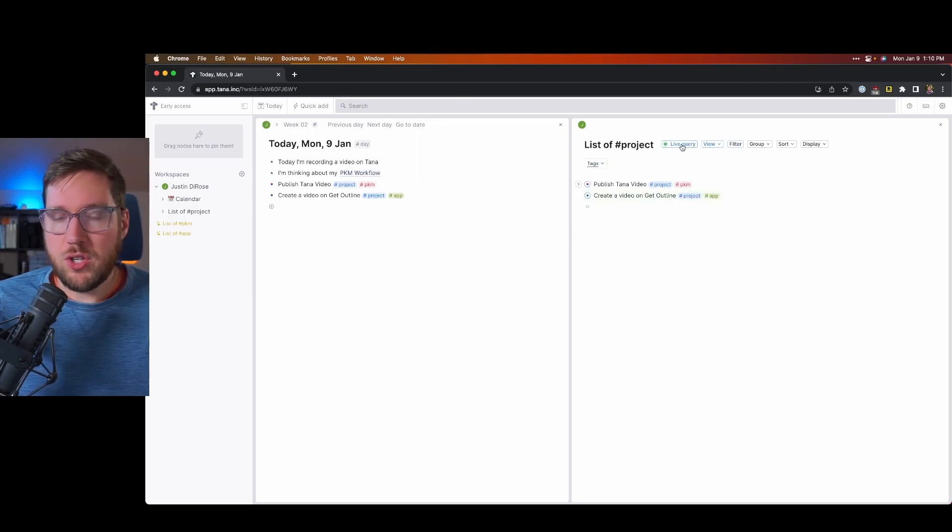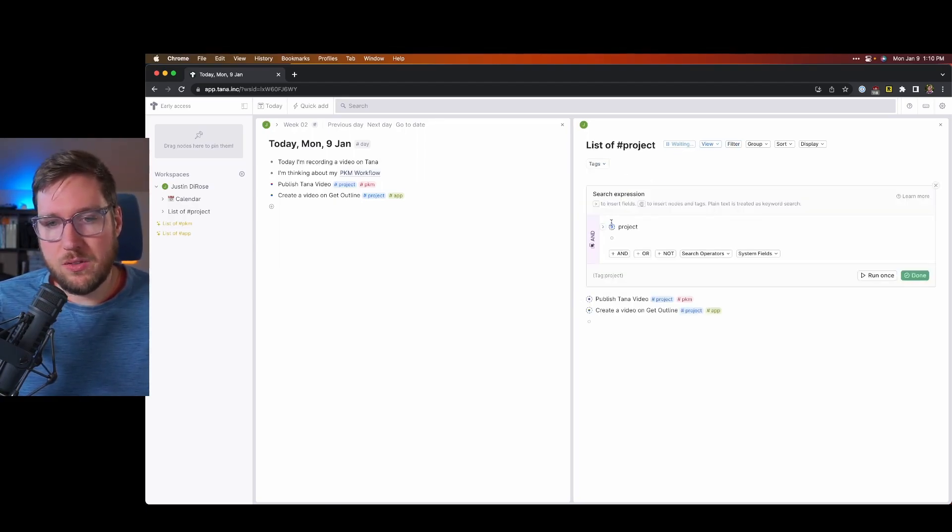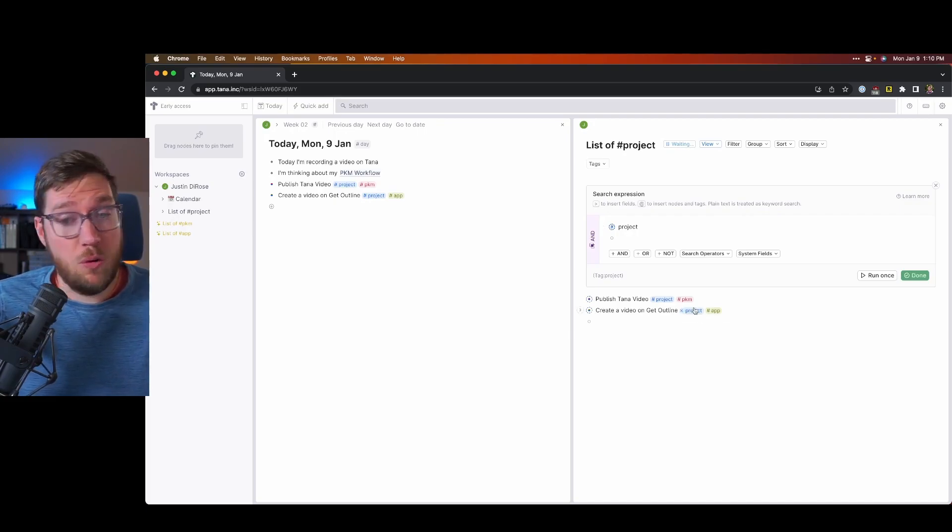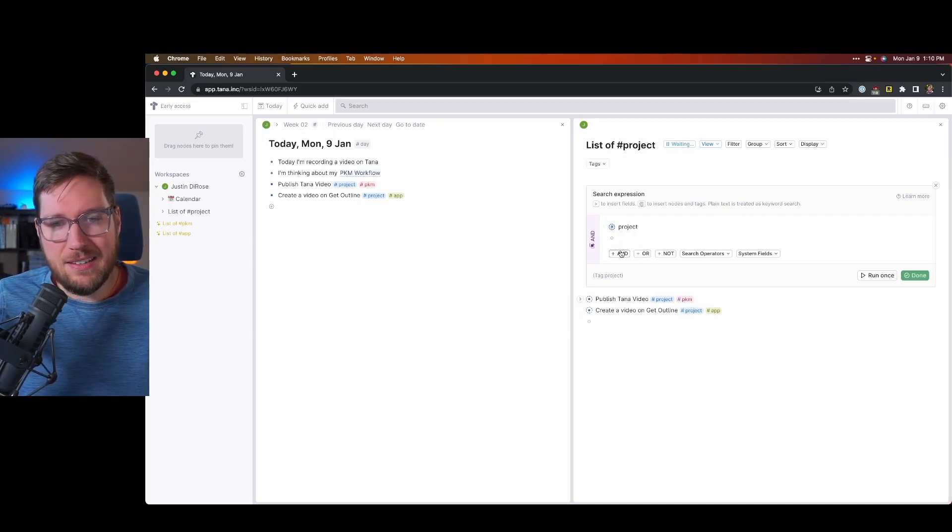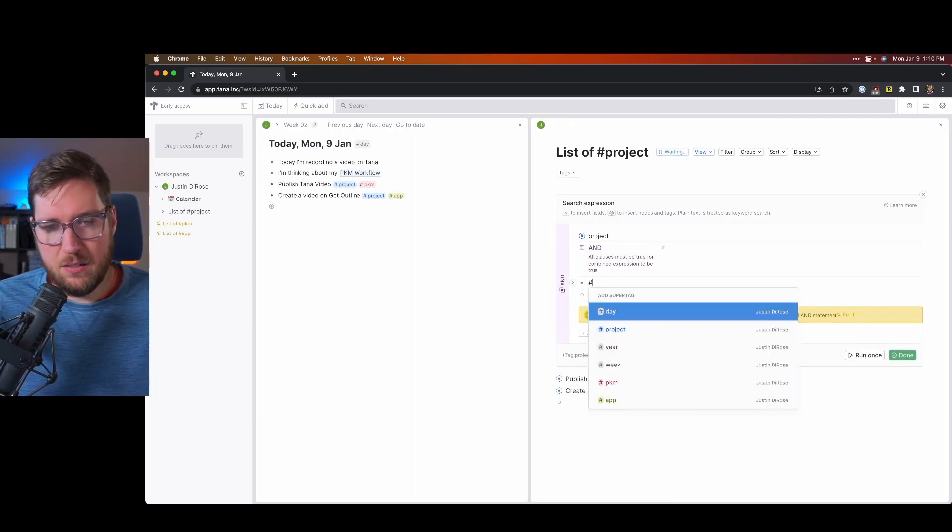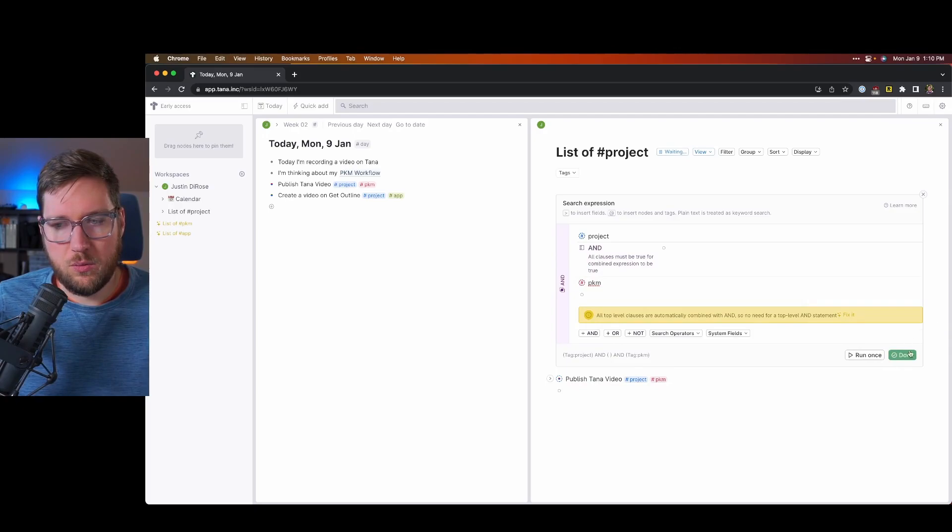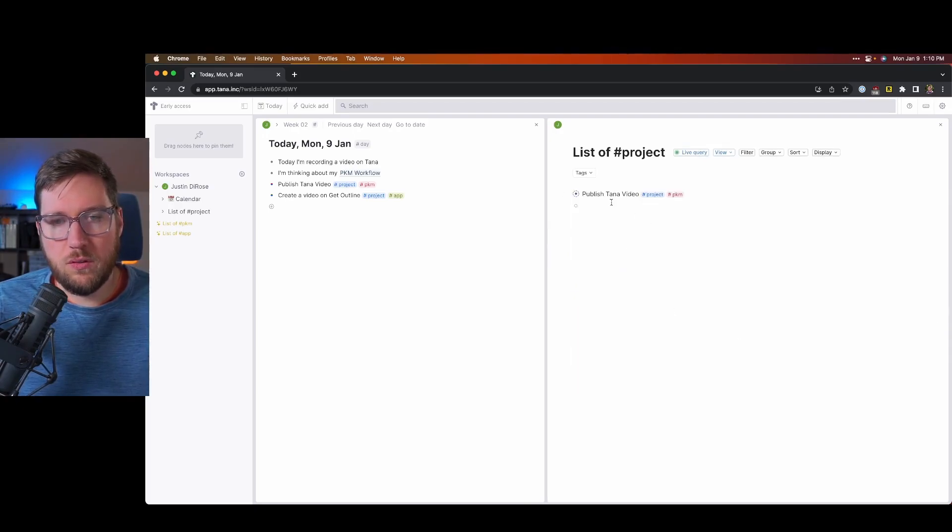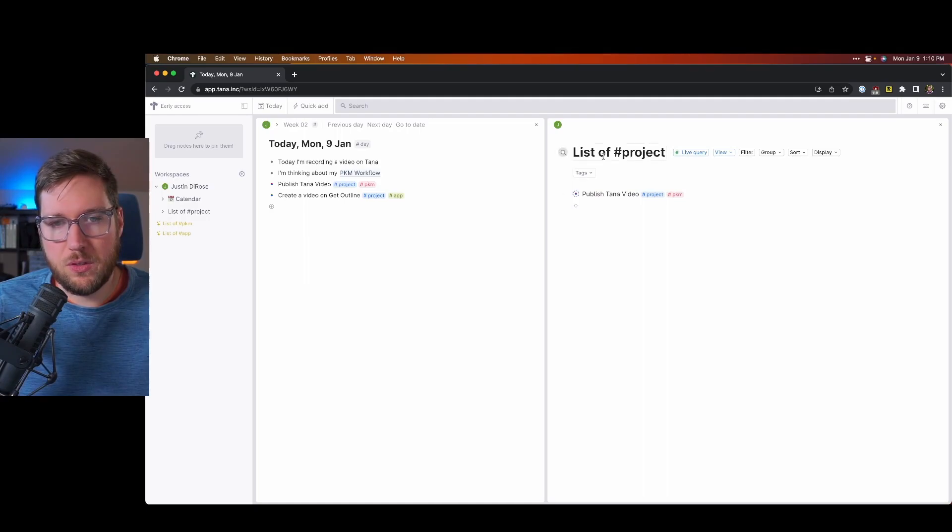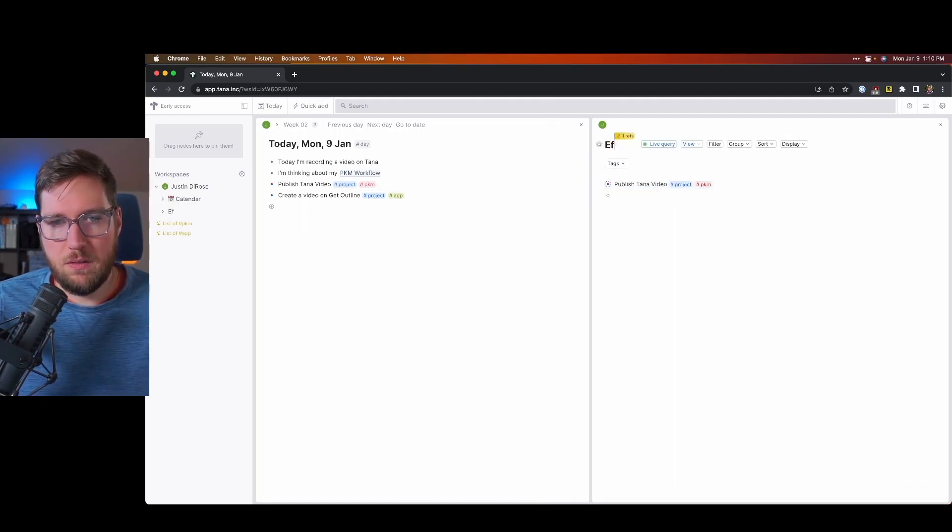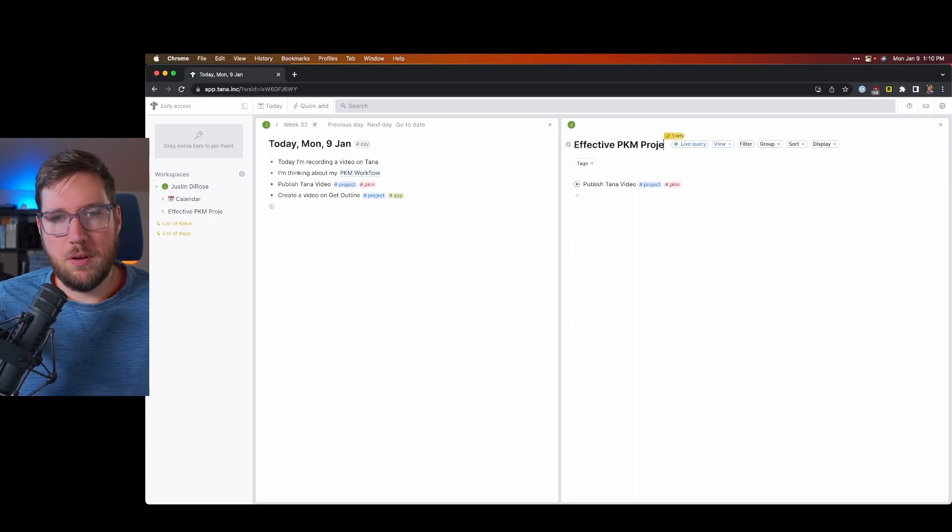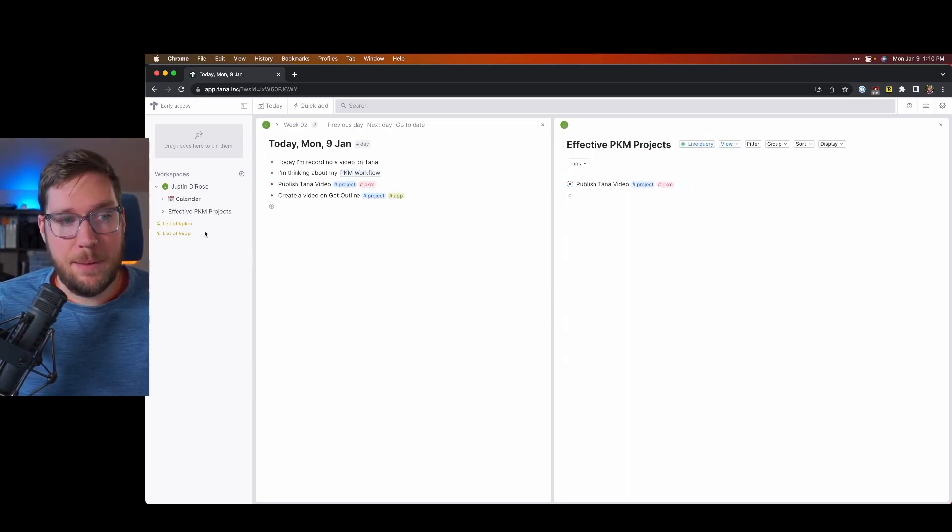You can adjust the query here as well if you'd like. And so if you wanted to just show your PKM projects, you can add that tag in here. And then it will remove all of the ones that don't add up to that. You can see that we have the filters cleared out there. I'm going to rename this here and I'm going to say effective PKM projects. And that's that.